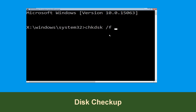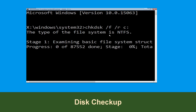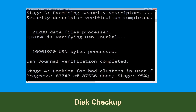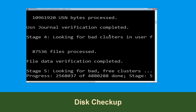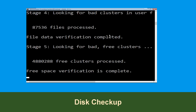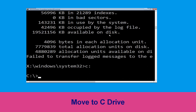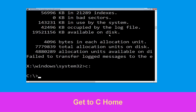Now type chkdsk /f /r C: and hit Enter. We need to wait some time for the process to complete. Now type C: and hit Enter.